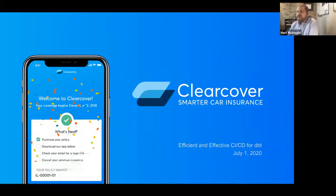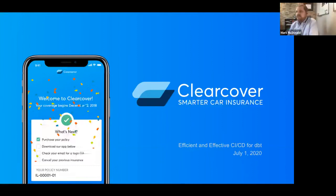My name is Mark McDonald. I'm a data engineer at a car insurance startup called ClearCover, and I'm joined by my colleague Kevin Sanchez, who is ClearCover's analytics engineering manager and the real DBT guru at our company. I apologize in advance for any barking on my dog's behalf.